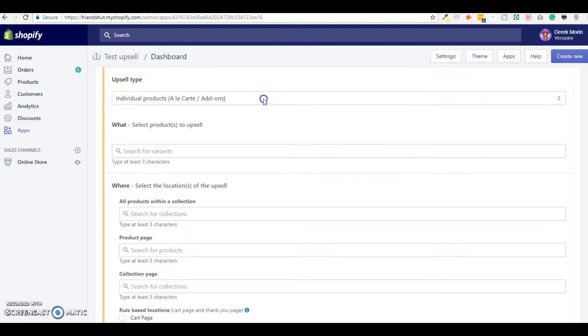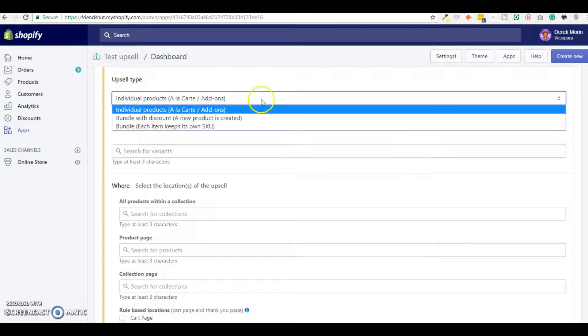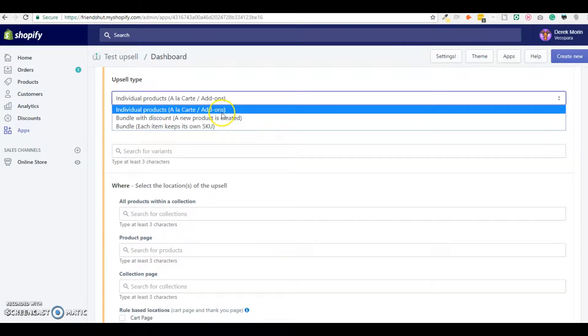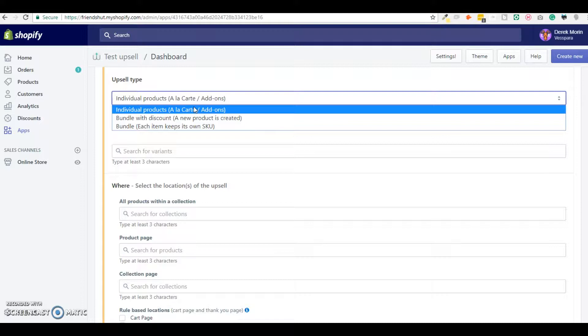First thing first, you need to define and choose an upsell type. So we can upsell individual products, for example you sell watch and you upsell individual straps of different colors on the product page.